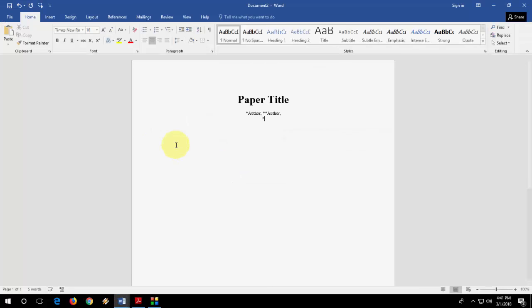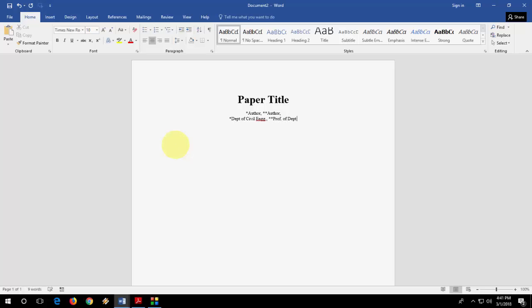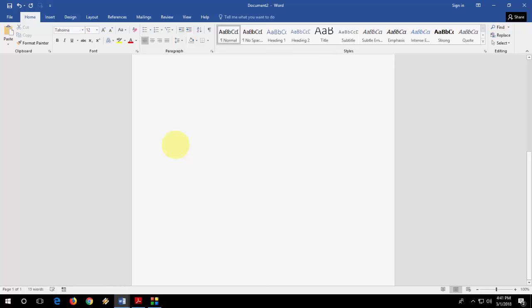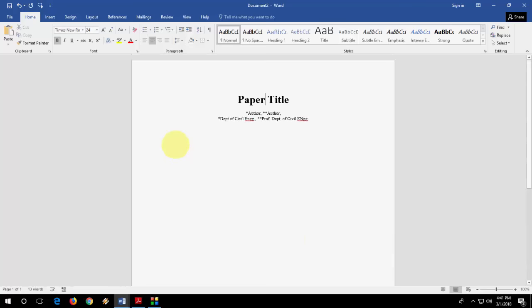That's it. Now the address. Like author one address is Department of Civil Engineering, and author two should be Professor, Department of Civil Engineering.